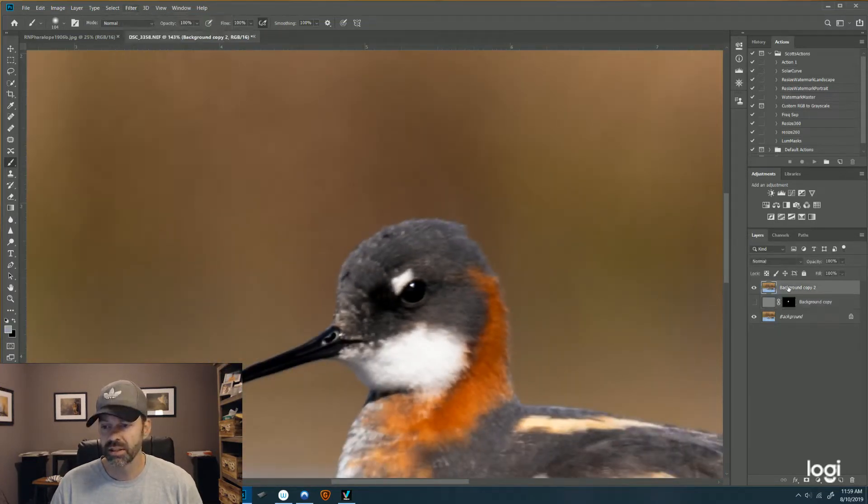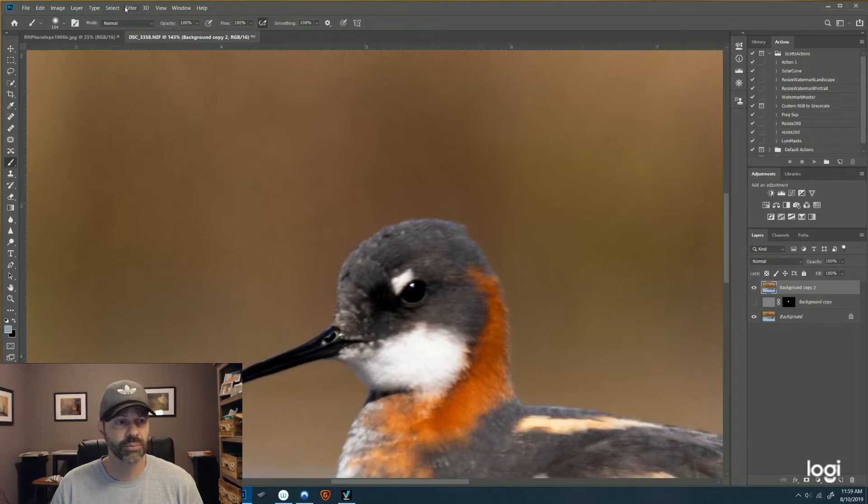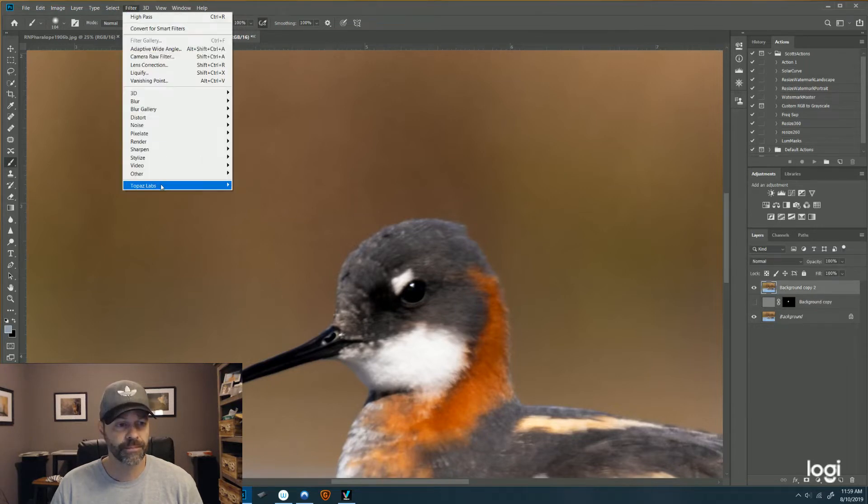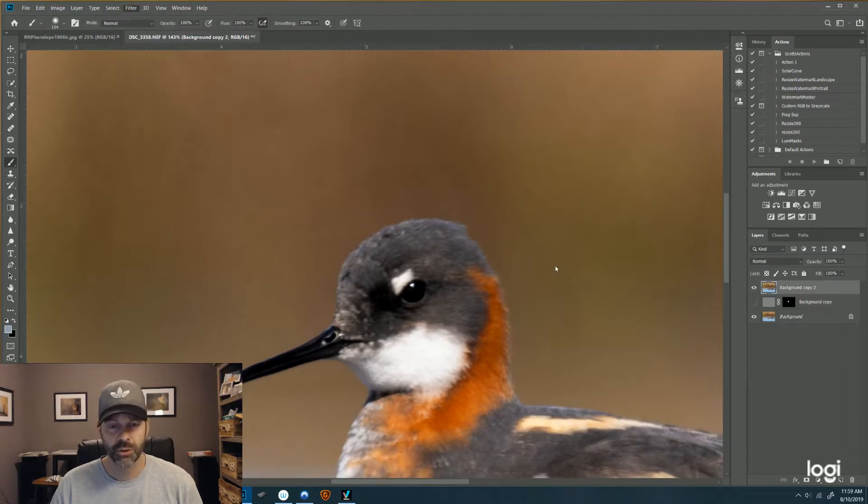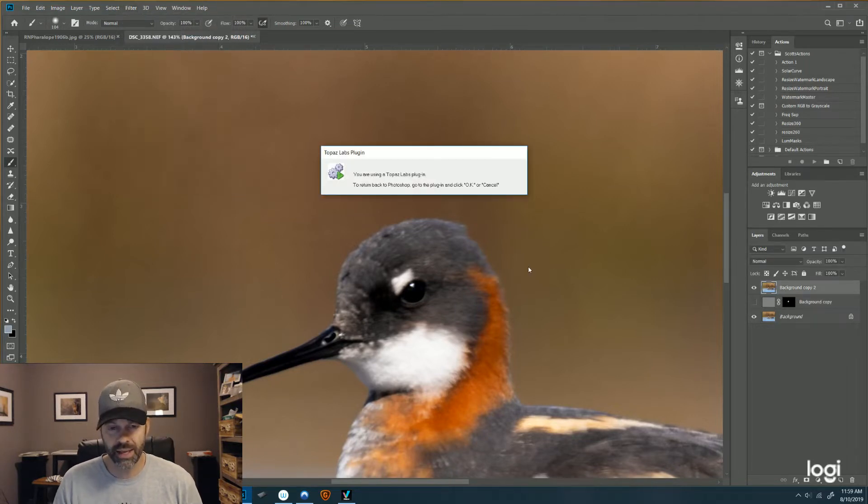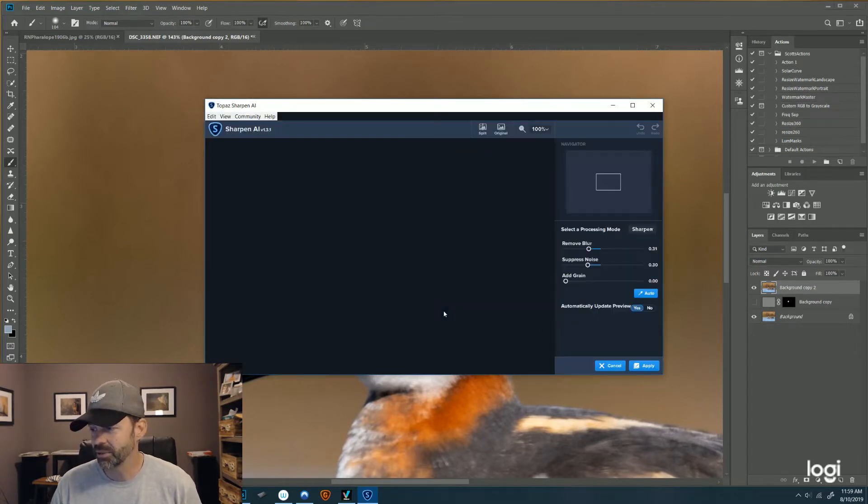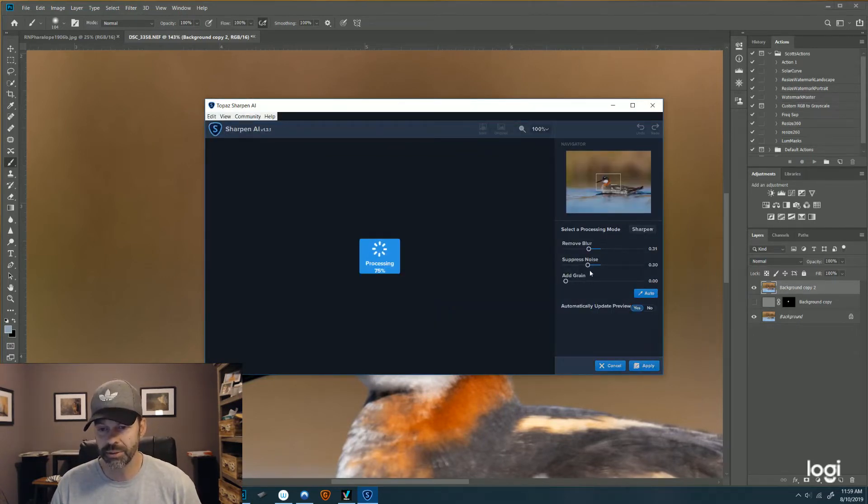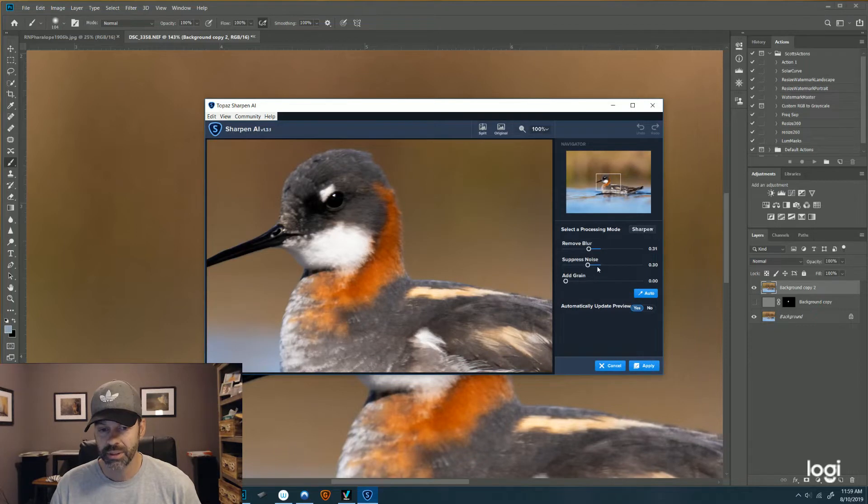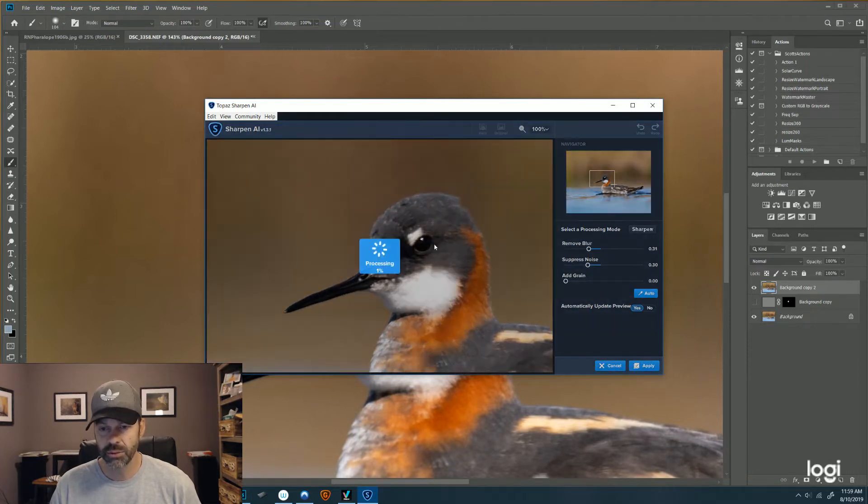Let me select the right layer there. Go up to Filter, Topaz Labs, Topaz Sharpen AI. All these AI products take a little bit of time to run, so it'll probably take a minute or two and they do allow for previews.